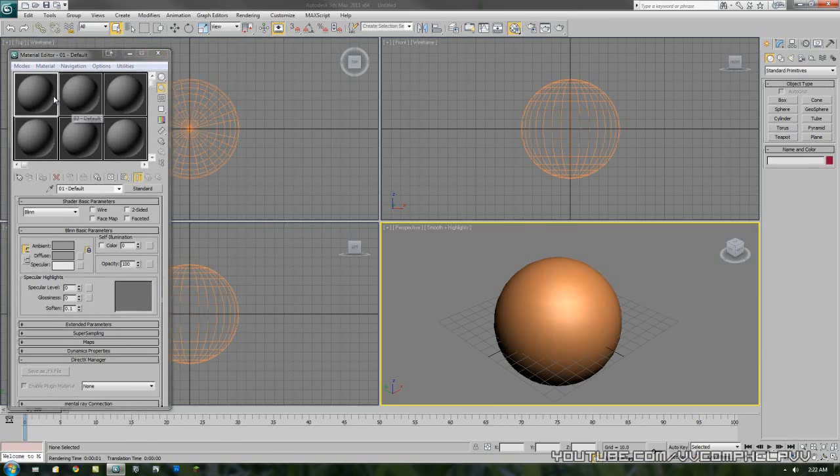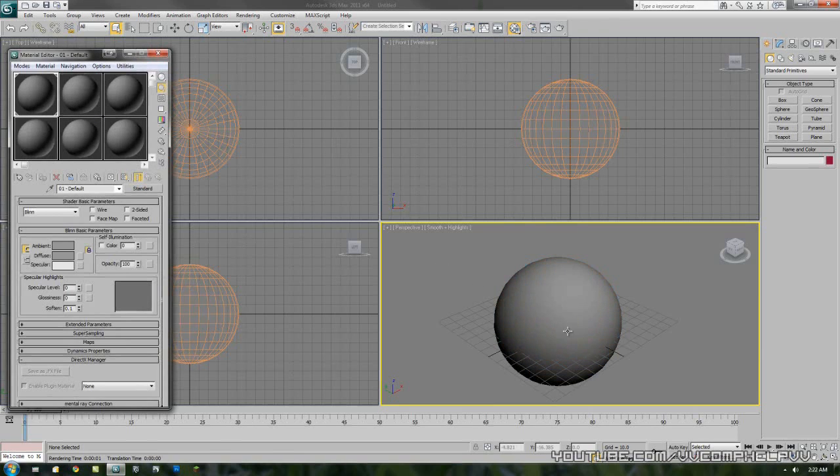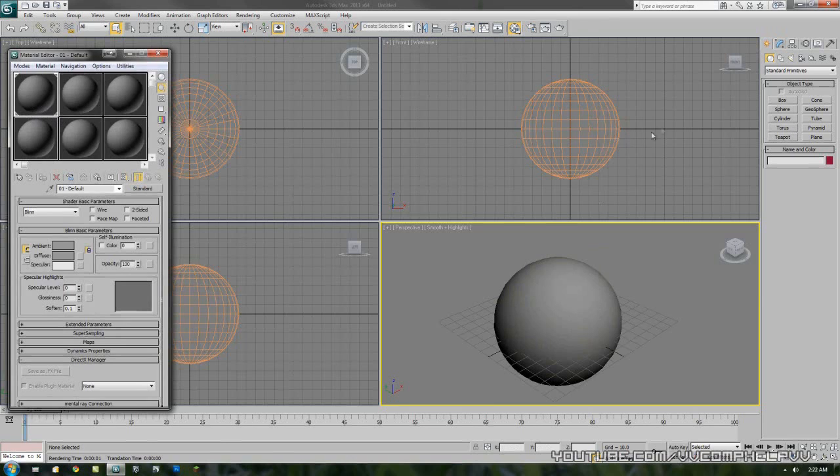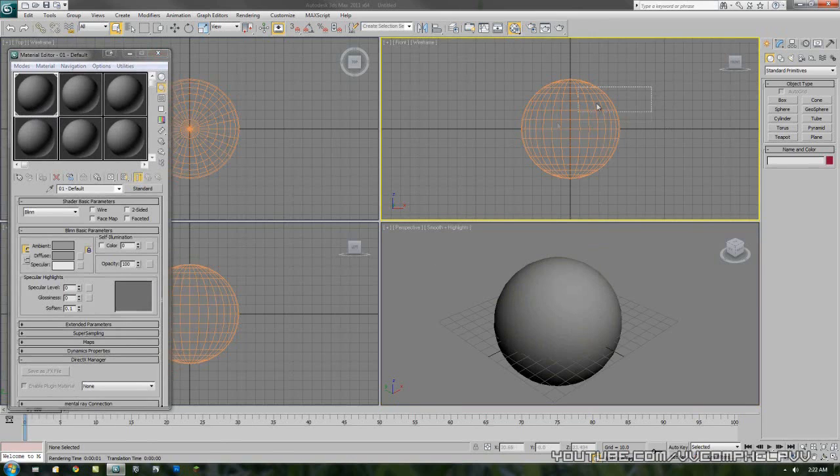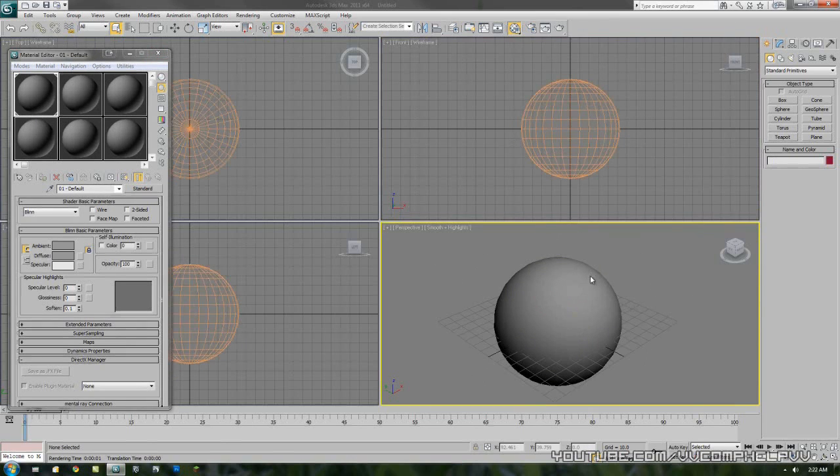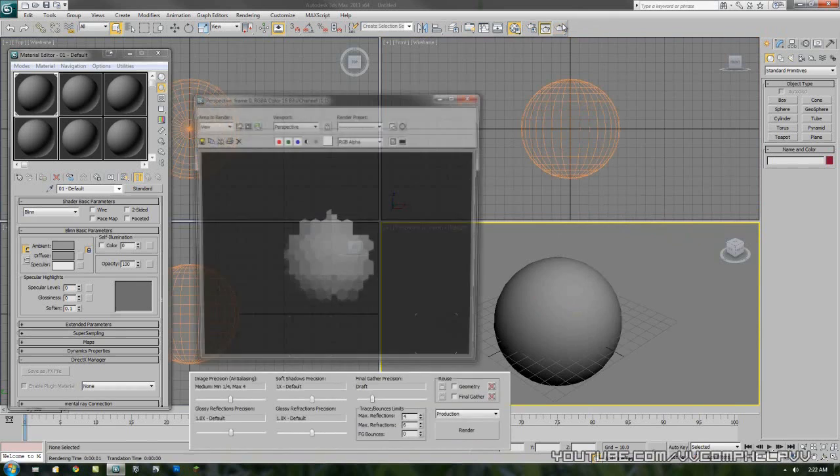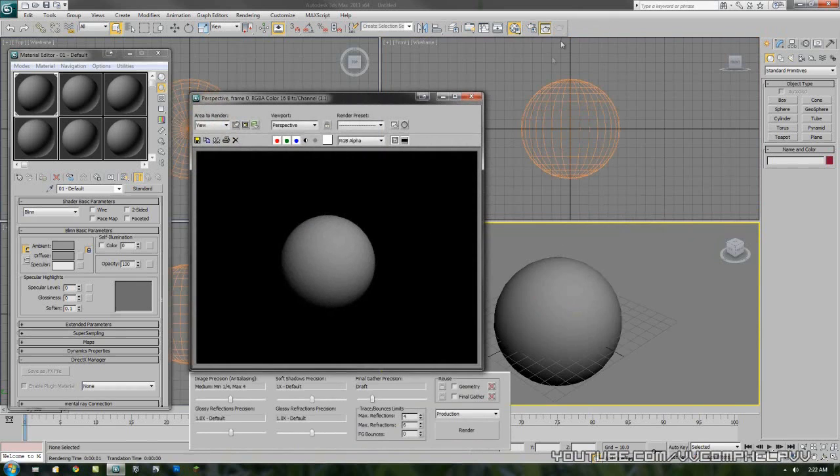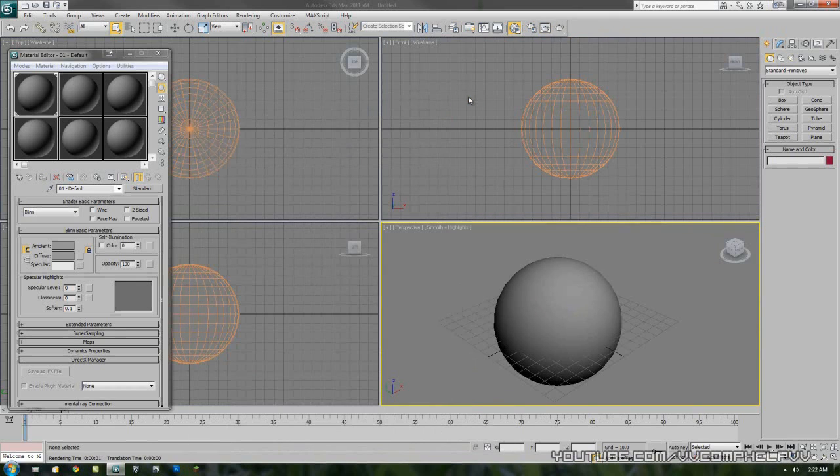Let me go ahead and drag one of these materials, drag it onto our object. And now you can see, since this is gray, our object is gray. And you can see that the wireframe is still orange. If I render this, you'll see it comes out as gray.